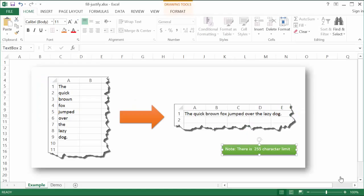Hi, in this video I'm going to show you how to use the fill justify command. Now the fill justify command is one of those really hidden commands that you can use in Excel to justify text.